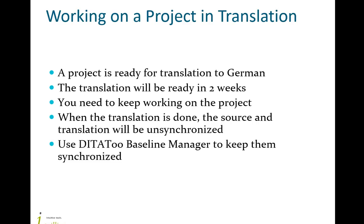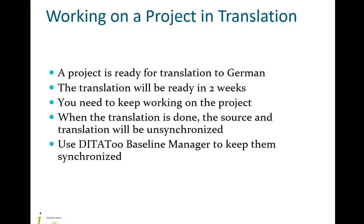Let's say you have a project approved for translation from English to German. You expect the translation to be ready in a couple of weeks from now. However, while the project is being translated, you need to keep working on the English sources. A problem that might arise here is that by the time you got the translation, your content in English will be several versions ahead, so the English content and the German translation will be unsynchronized.